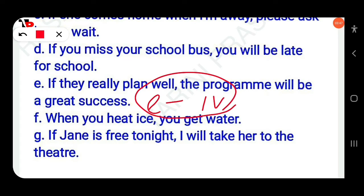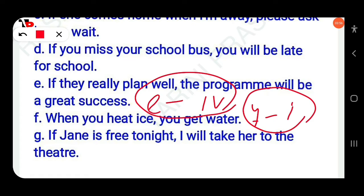Then next, F: When you heat ice, you get water — that is the first option. Then next, G: If Jane is free tonight, I will take her to the theater — that is the second option.